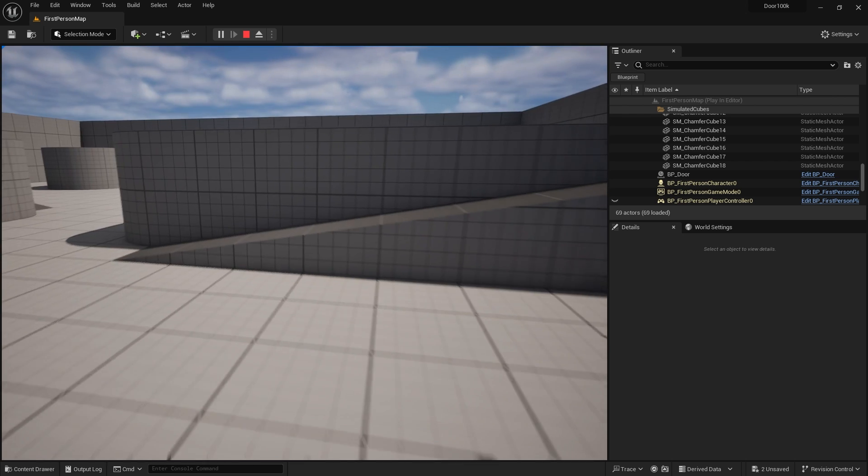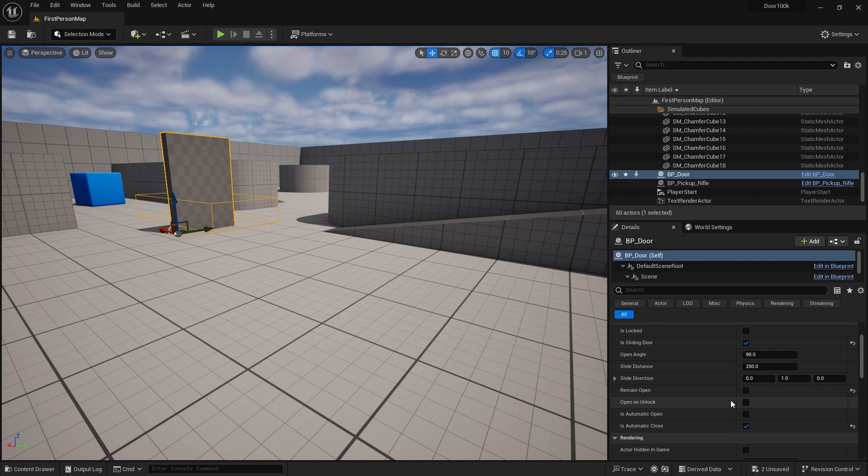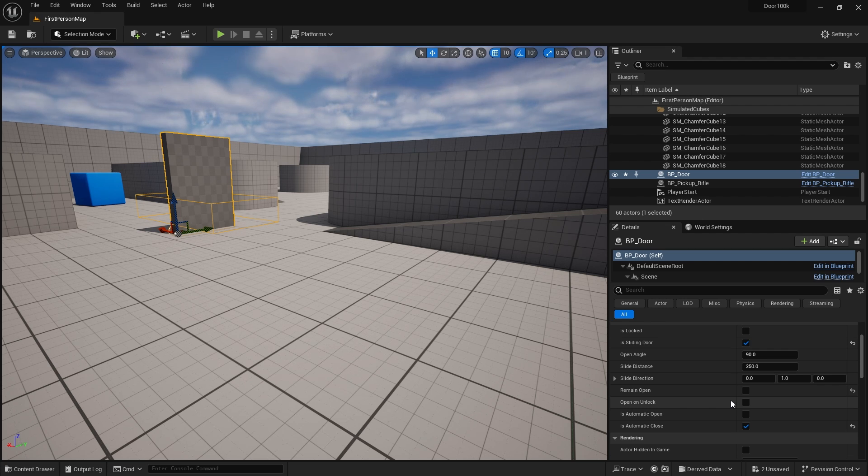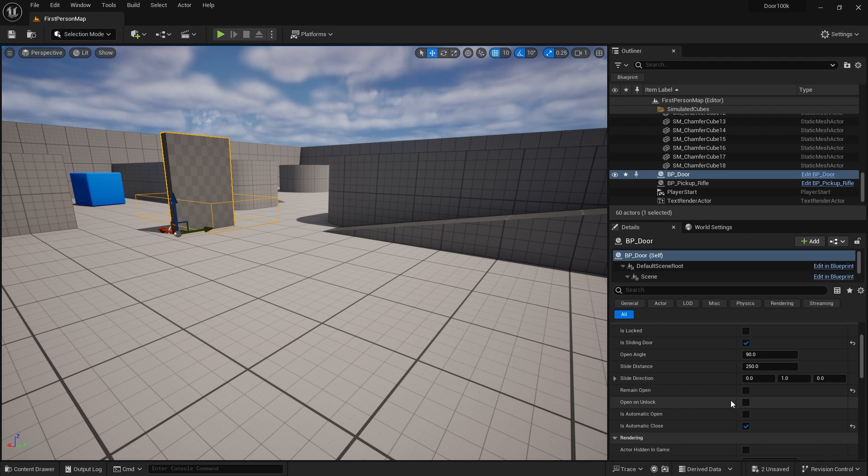And by putting as many options as possible in this list down here, it means the designer after me can come in and make whatever they want with the one door actor that I've made. I don't want to go in and make 50 different types of doors. I ideally want to make one or two and give the designer freedom to control how they want their door to behave.